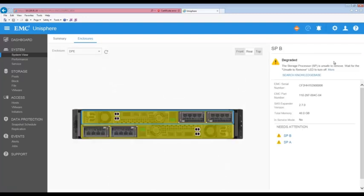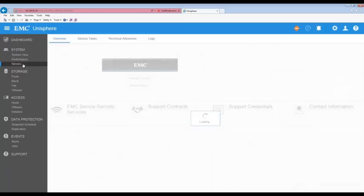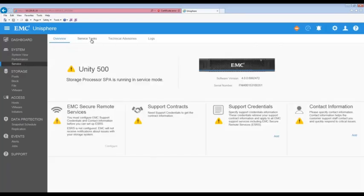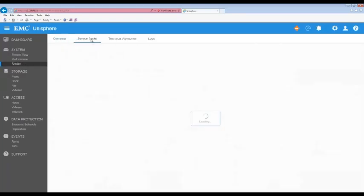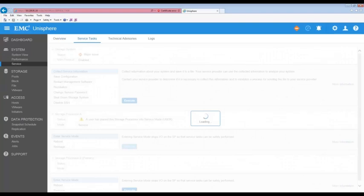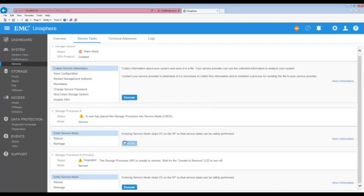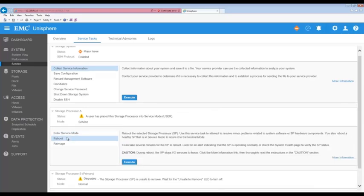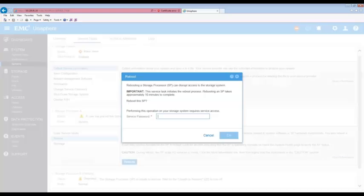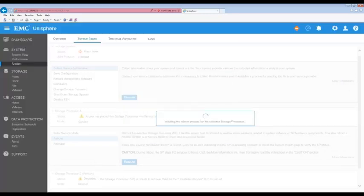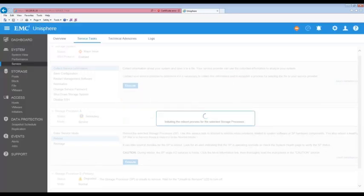Since these are both expected errors we can now go back to the service task page and reboot SPA. This action will reboot SPA into normal mode. Select reboot for SPA and then click on execute. When prompted enter the service password. Note that it may take up to 20 minutes for the system to complete its reboot and return to normal.